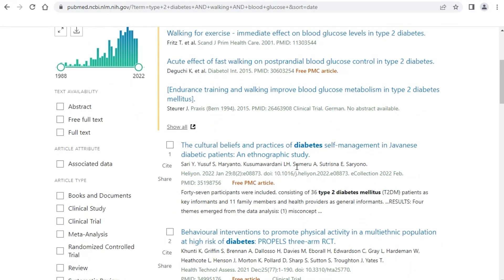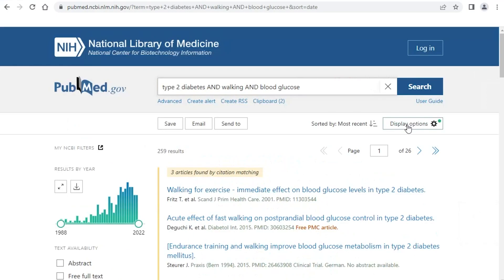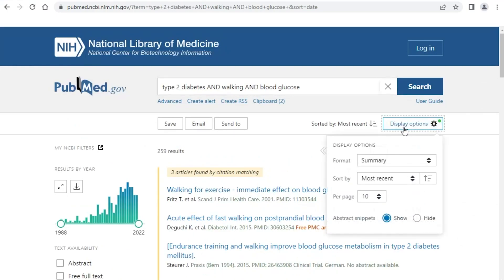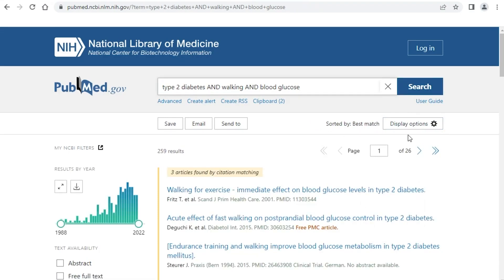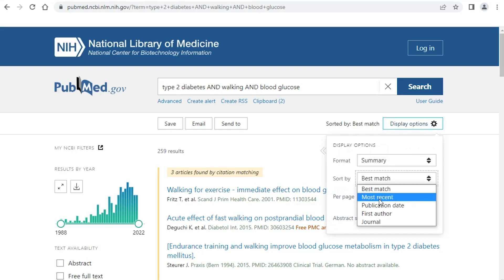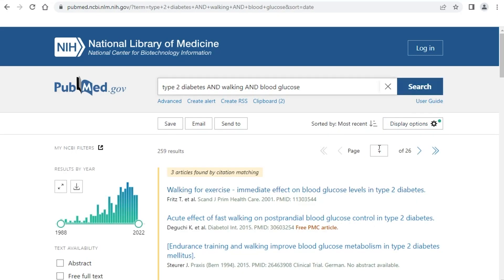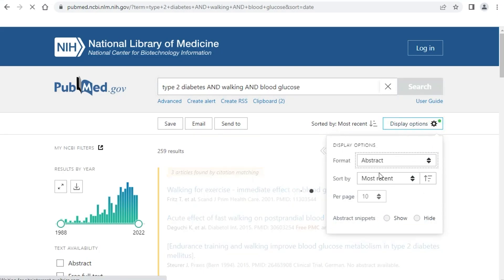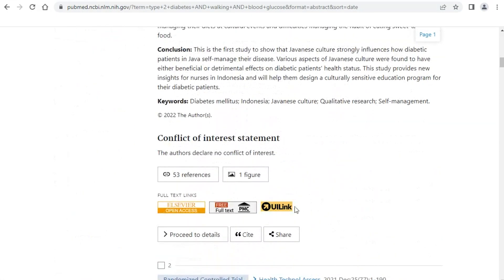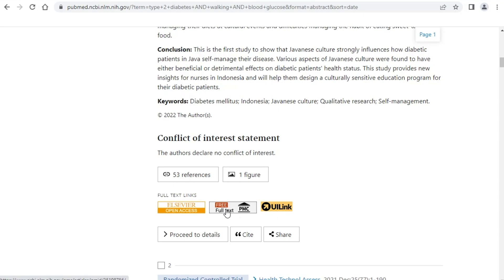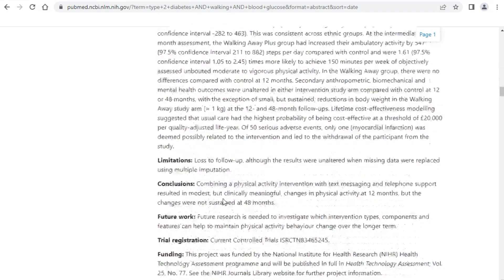When looking at your results, think about changing the display options and how they're sorted. You can change it to Best Match, which is the default algorithm, or I like to change it to Most Recent — play around with that. You can also switch to the Abstract view, which lets you see the full abstract and the UI link button, which takes you to the full text or tells you if we don't have it. Anything supported by NIH funding will have free full text via PMC, which is a good way to access full text.